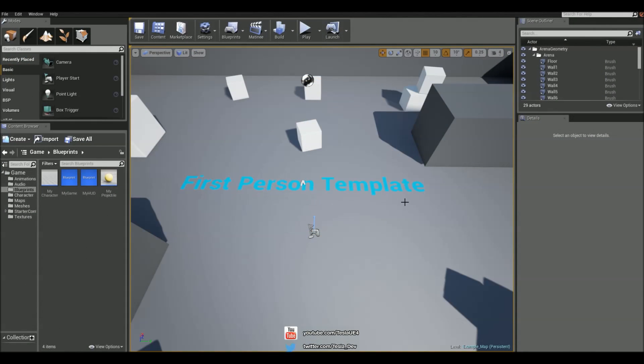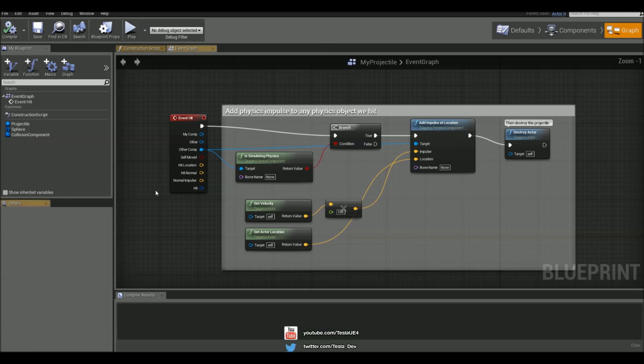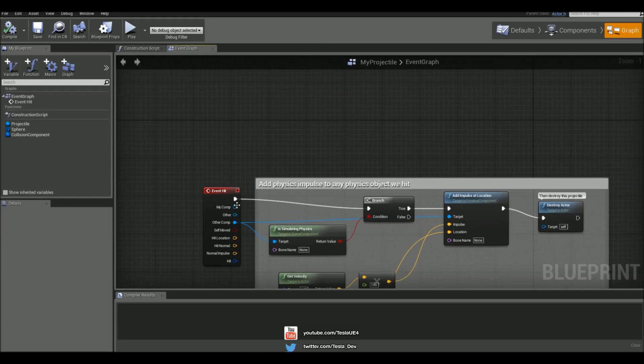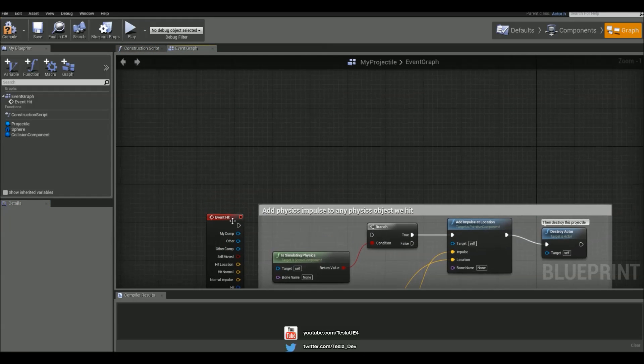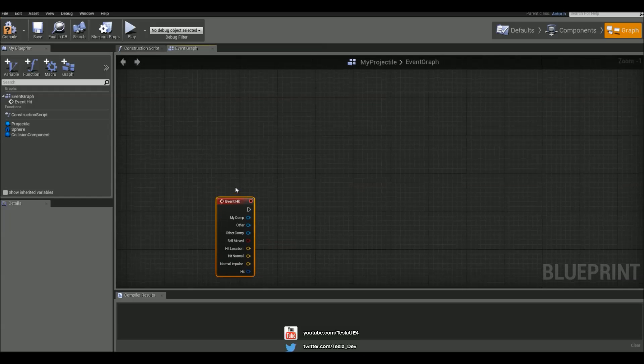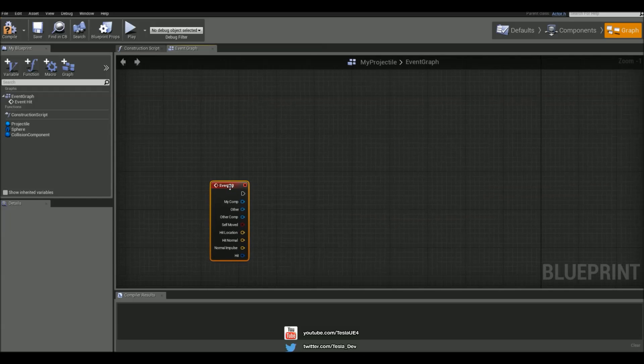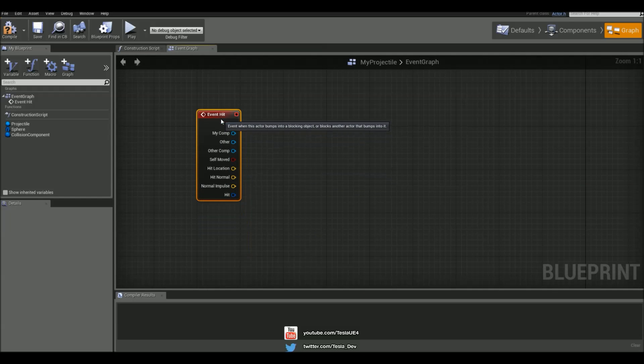So I'm running the first person template and the first thing I'm going to do is open up the My Projectile Blueprint. And I'm going to start by just breaking these links and moving this event hit up because I just want to use this for this tutorial.